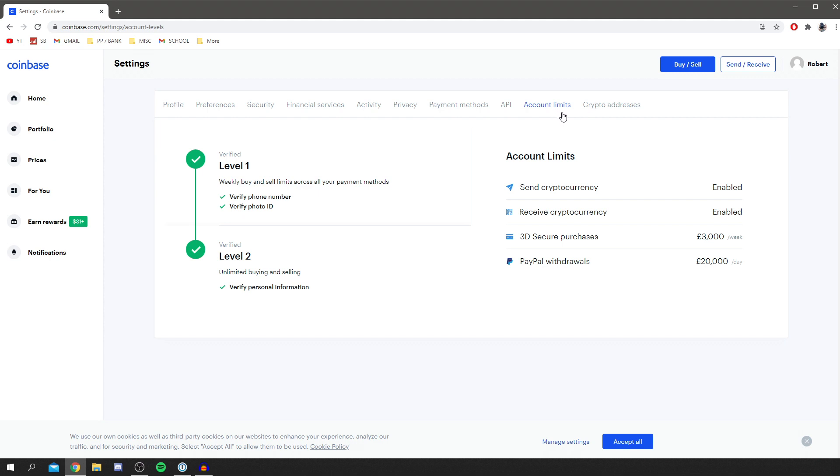Once you've verified your account, it's going to look something like this. As you can see, verified at both level one and level two, and then you can see your account limits down here.